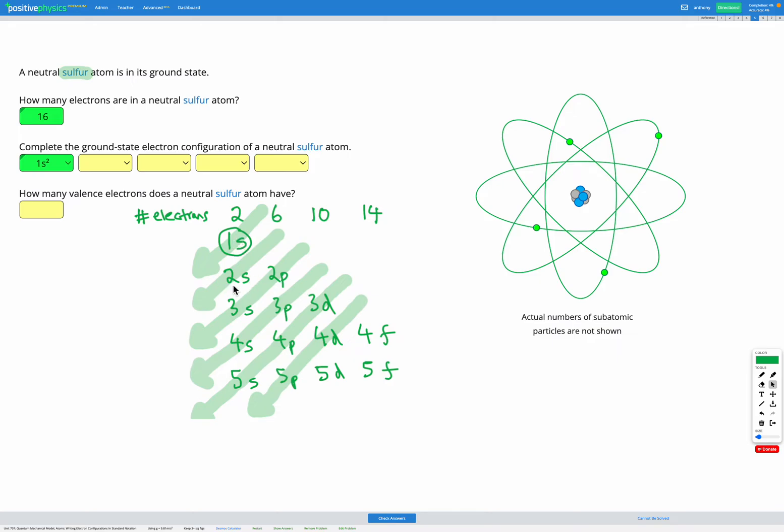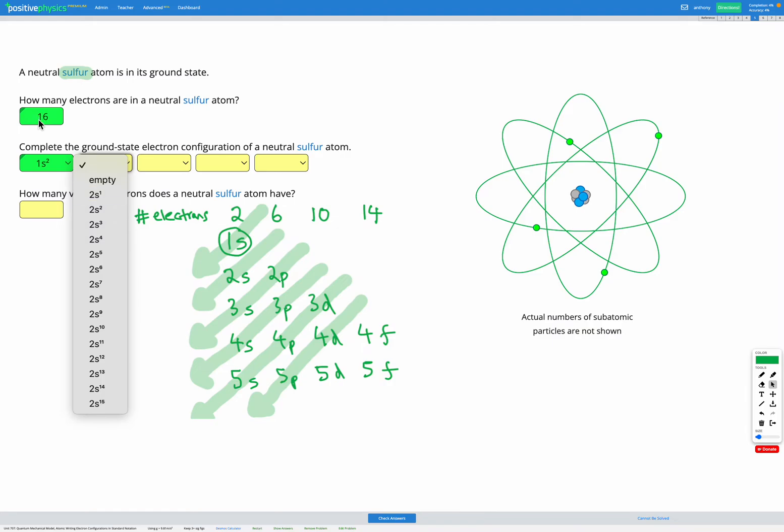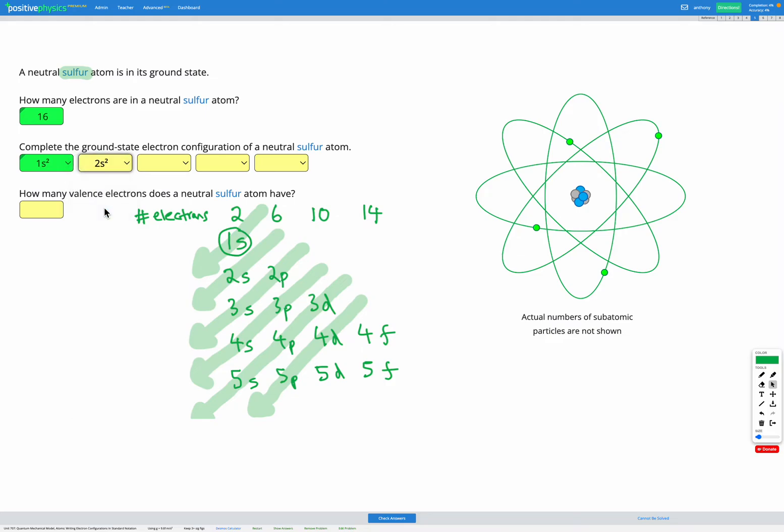Next we're going to start filling our 2s level. 2s is an s sub-energy level, so it can only fit up to two electrons. And since we have 16 electrons total, we've only used up two, we're definitely going to fill this one. So it's going to be 2s2, showing we're on the 2s sublevel, and it fit two electrons.